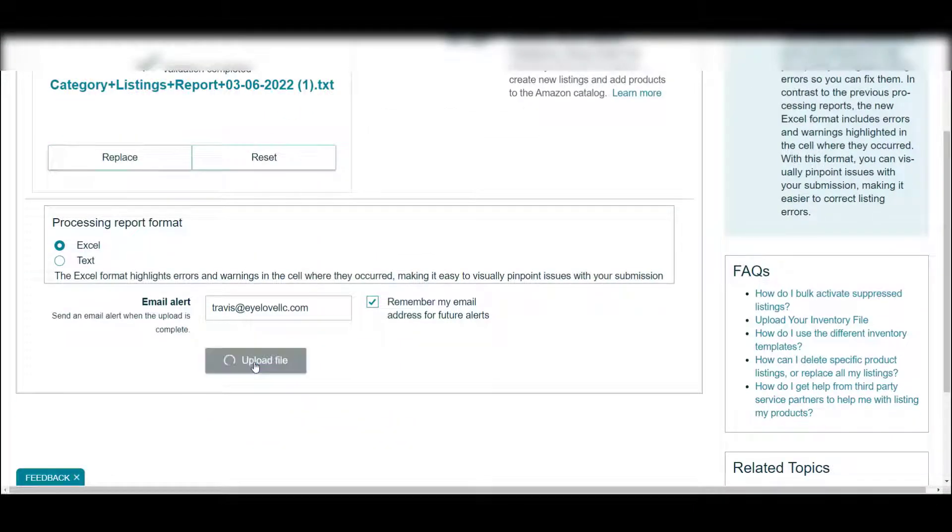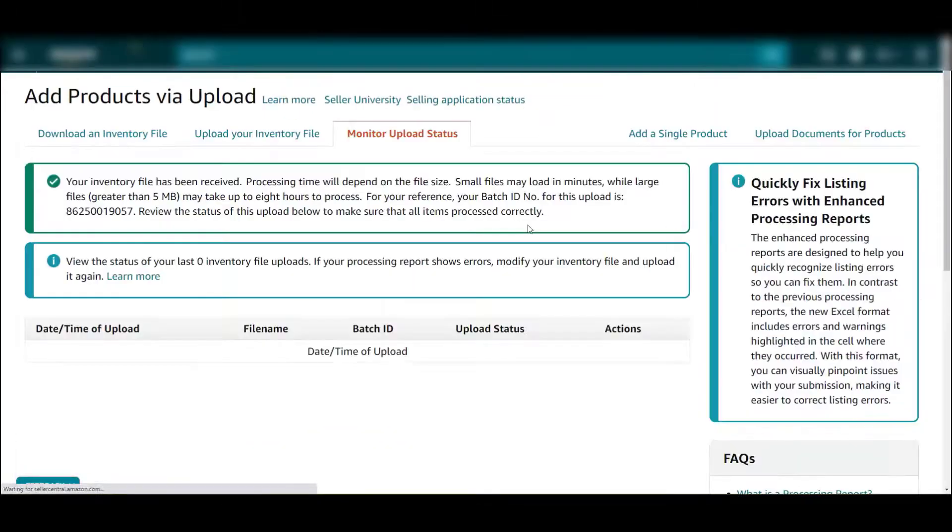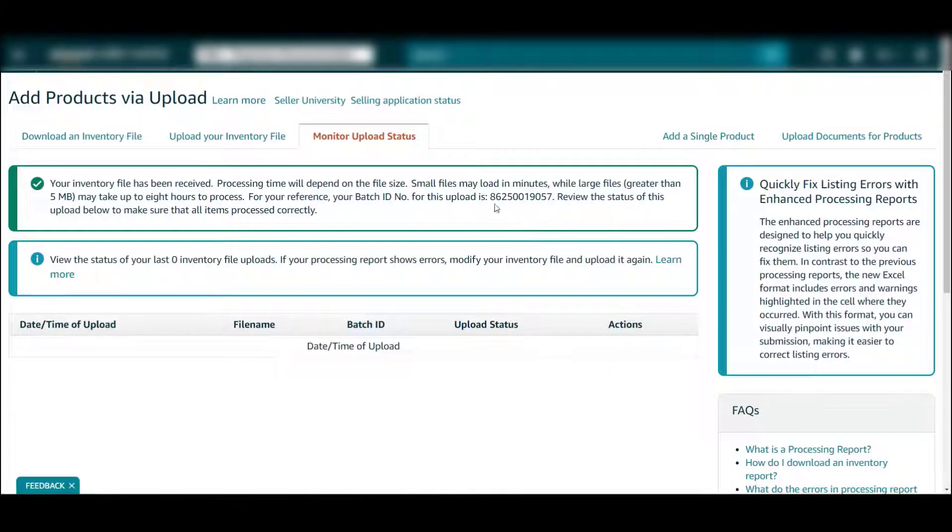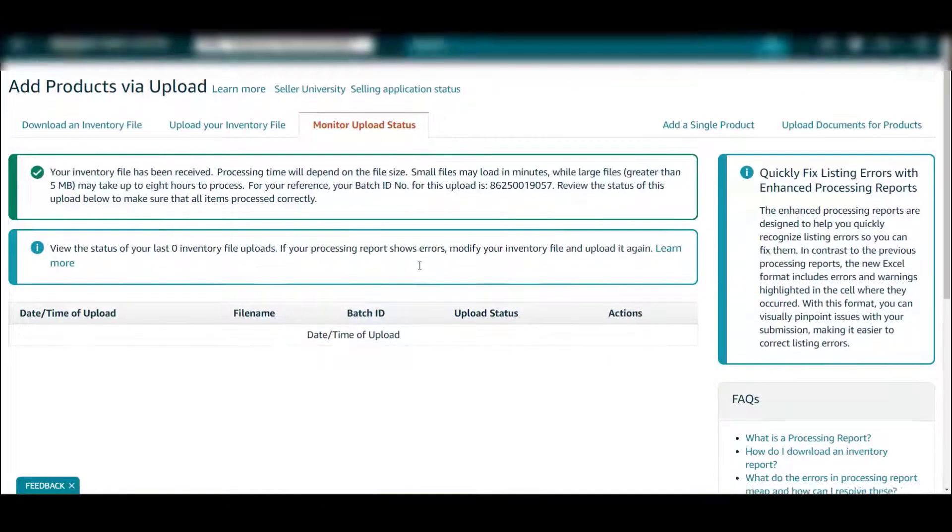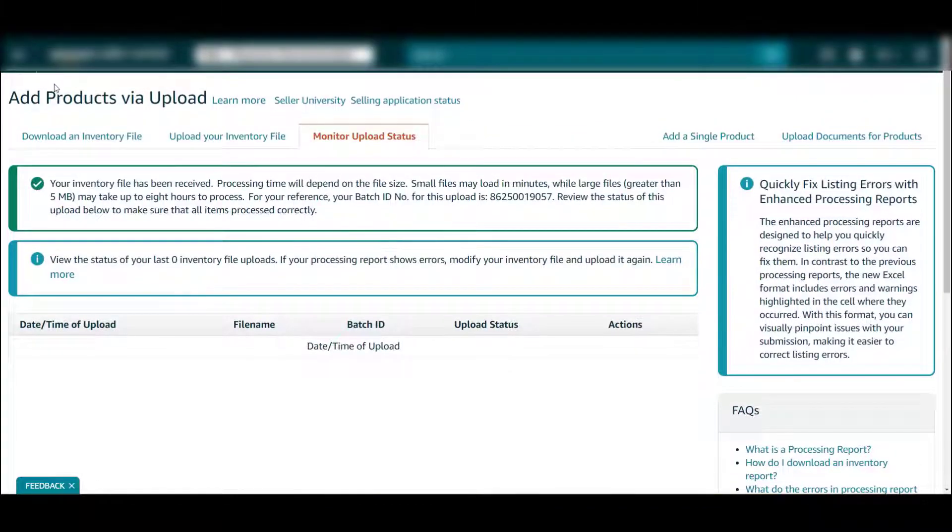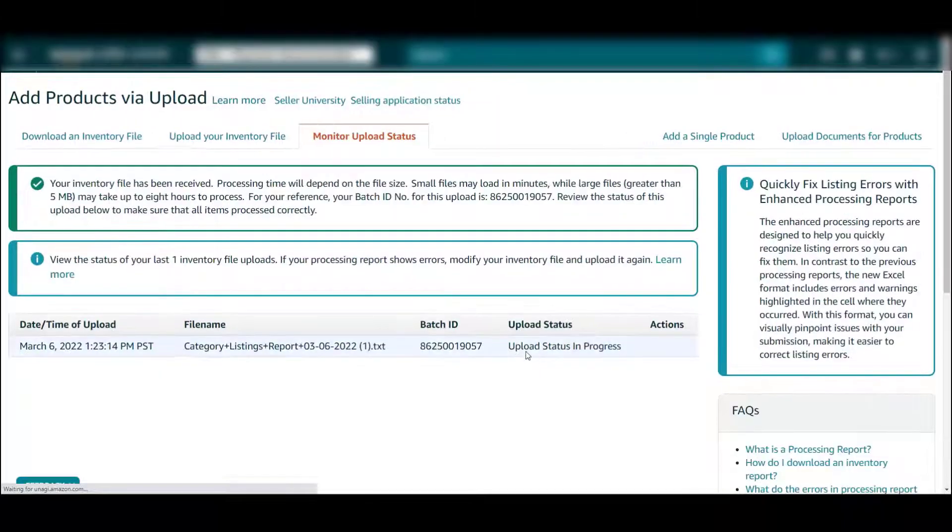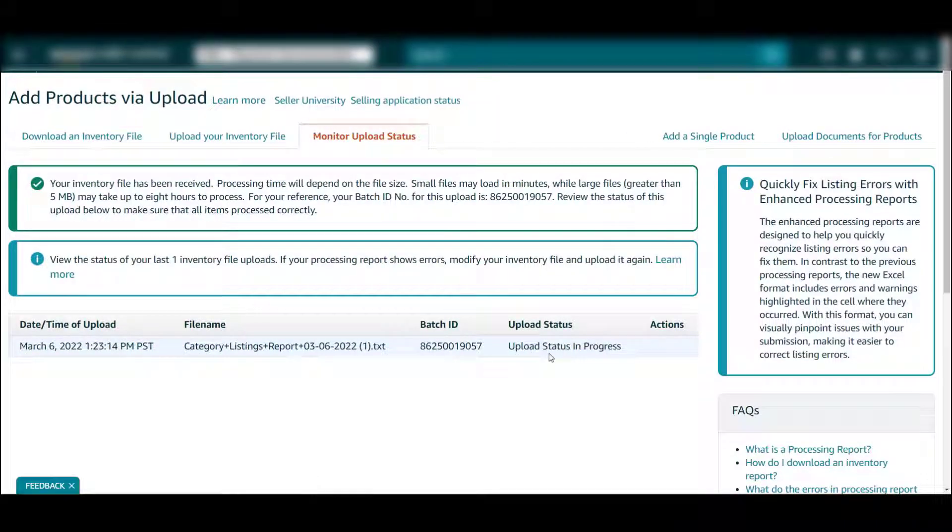I'm going to have it send it to me, so I'm going to upload that file and that should do it. It's going to send you a report. You can also monitor the inventory status right here, so if you hit refresh it will be right here and it will tell you if there's any errors. You can download the inventory report there that should help you fix things.